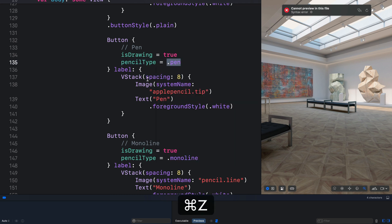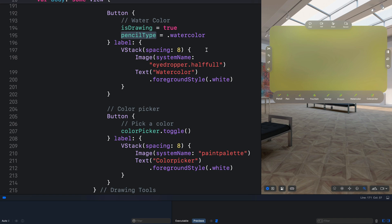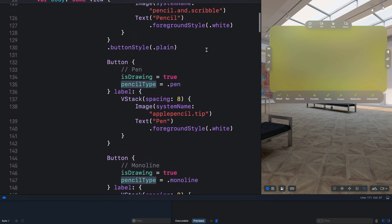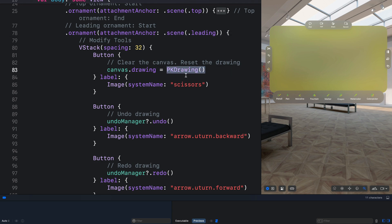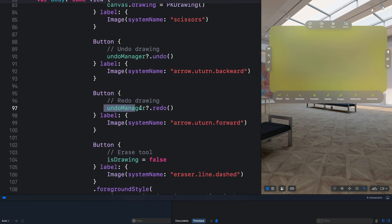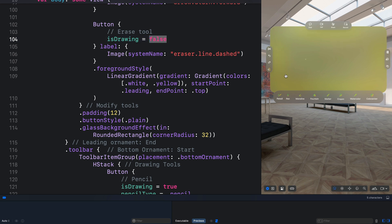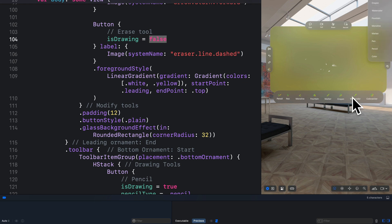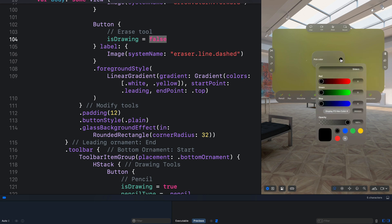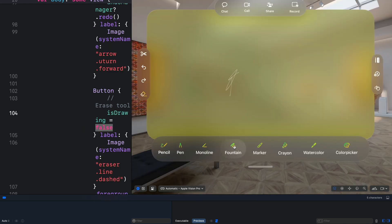To implement the modification tools we do the opposite. To clear the canvas we use PKDrawing, and for undo and redo you can see those defined here. For each drawing tool we set the isDrawing property to true, but for the eraser tool we set isDrawing to false so that we can erase whatever we draw on the canvas. The drawing menu implementation is the same — all drawing tools function the same way as those on the bottom ornament. We can also choose a different color, which is also defined here.